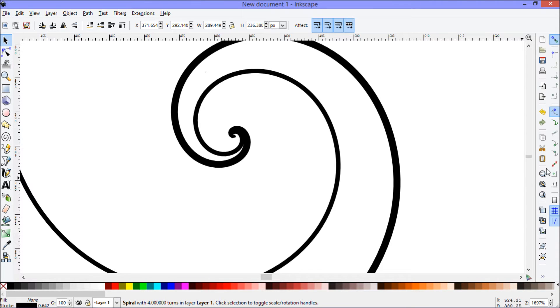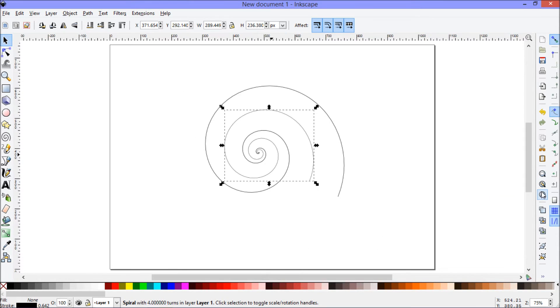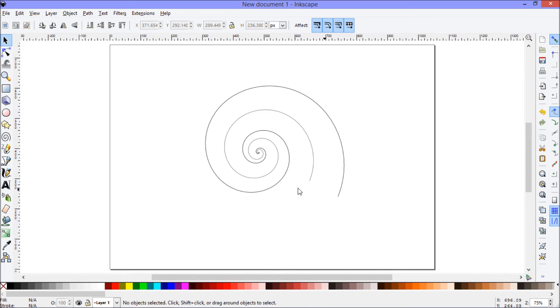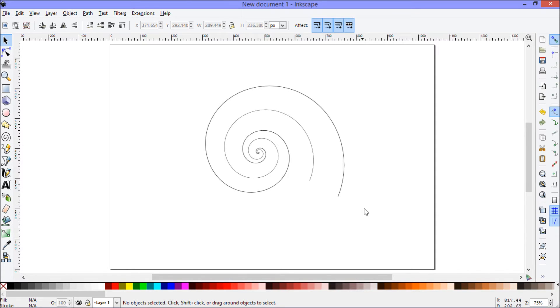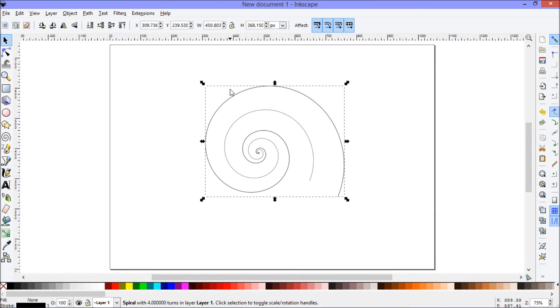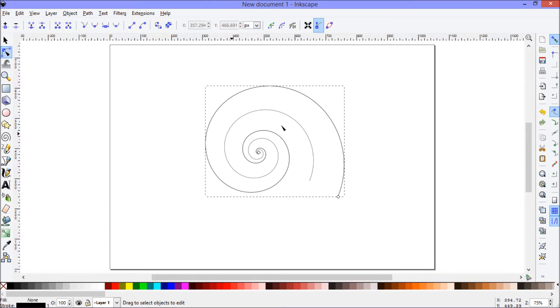I'll zoom back out using the zoom to page setting. So I've got my two spirals. I want to join this all up into one object now. At the moment, these are just shapes. I can't actually do much about editing these. I can't change the shape of them or join them together.